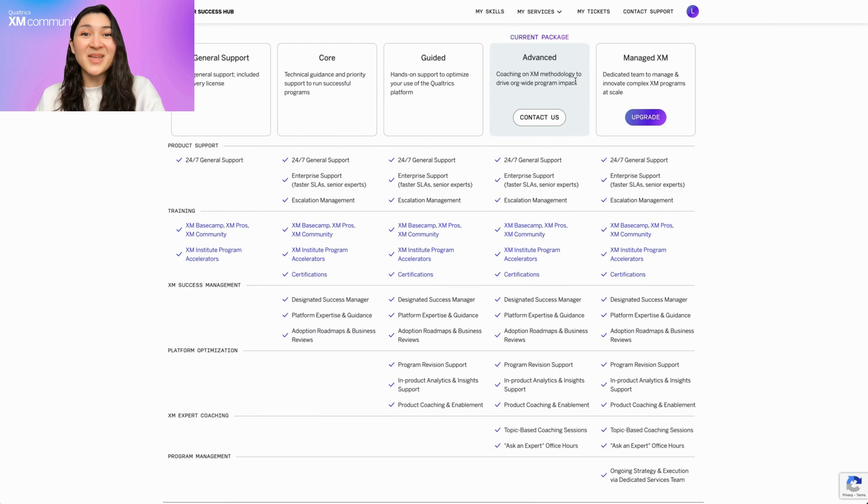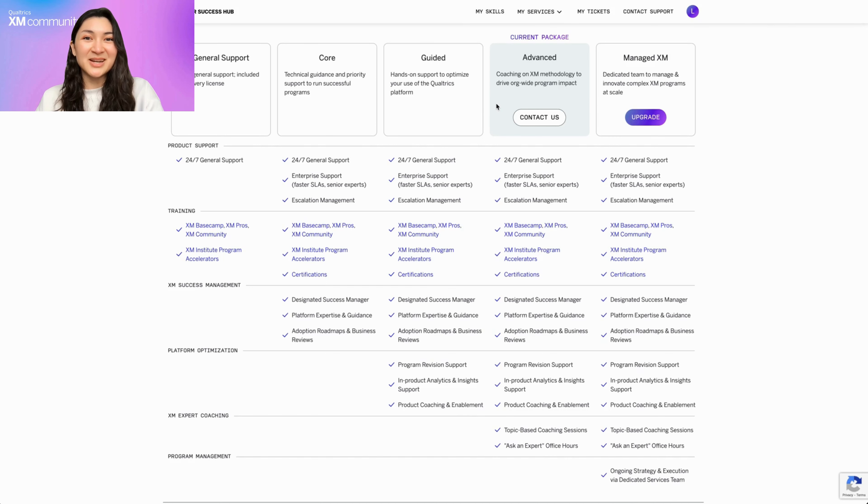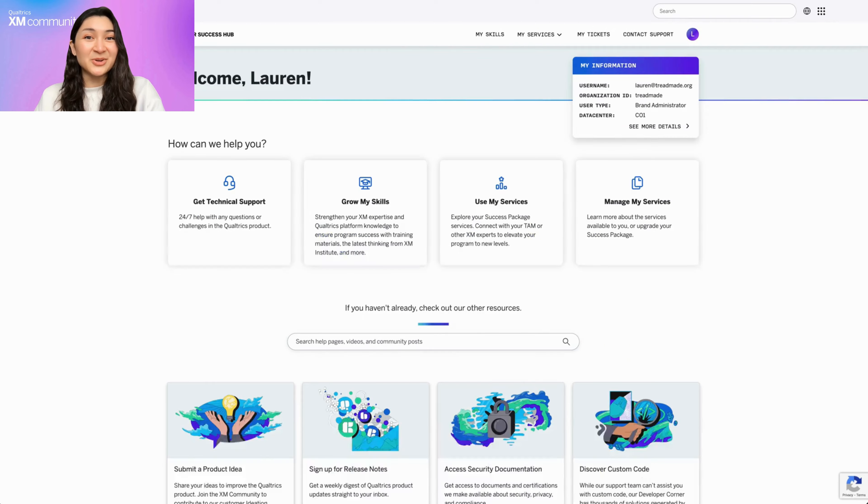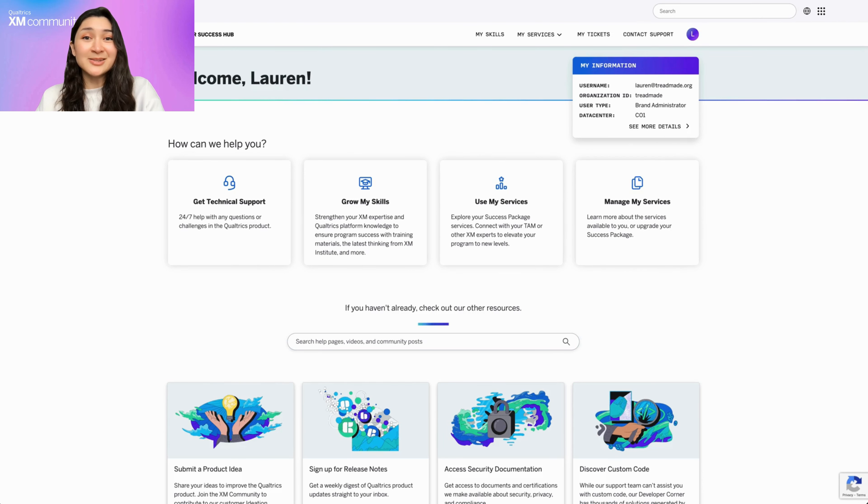Remember, at Qualtrics, your success is our priority, and Manage My Services is your platform to achieving it. We're committed to your success and are always eager to assist. For queries, feedback, or support, don't hesitate to reach out via your Customer Success Hub. Allow us to make your experience not just seamless, but extraordinary.